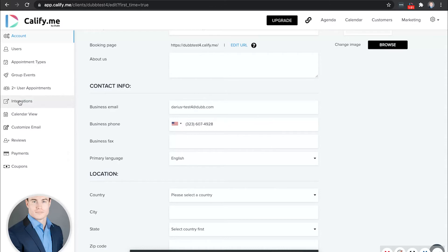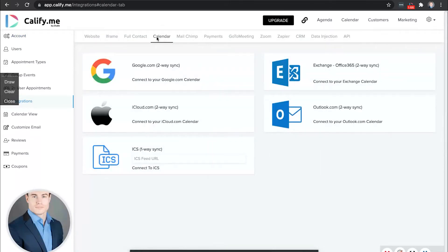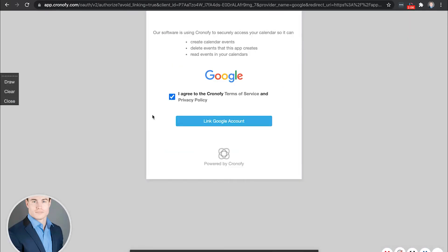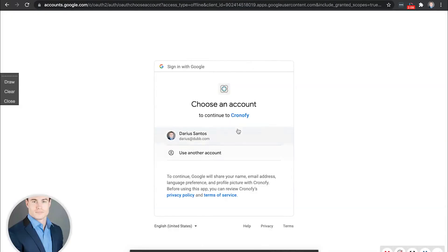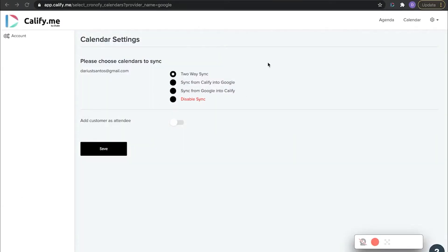You'll want to go to integrations, then calendar, and here's where you're going to directly sync your Gmail or Outlook or other calendar that you're using. Click the connect button. I agree. Link account. And then you're going to select the account you'd like to link and then allow permissions. After you sync your calendar, you're going to want to select two-way sync and then click save.